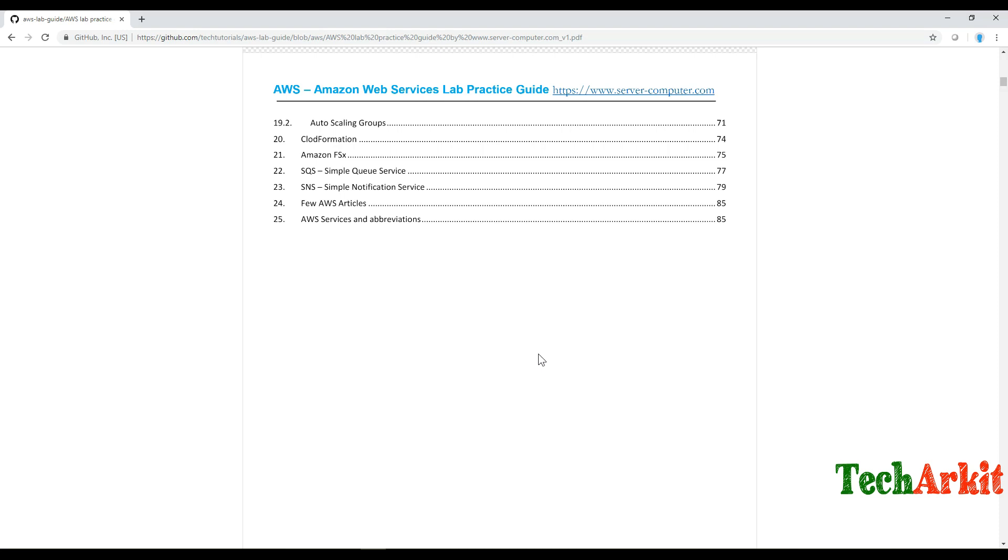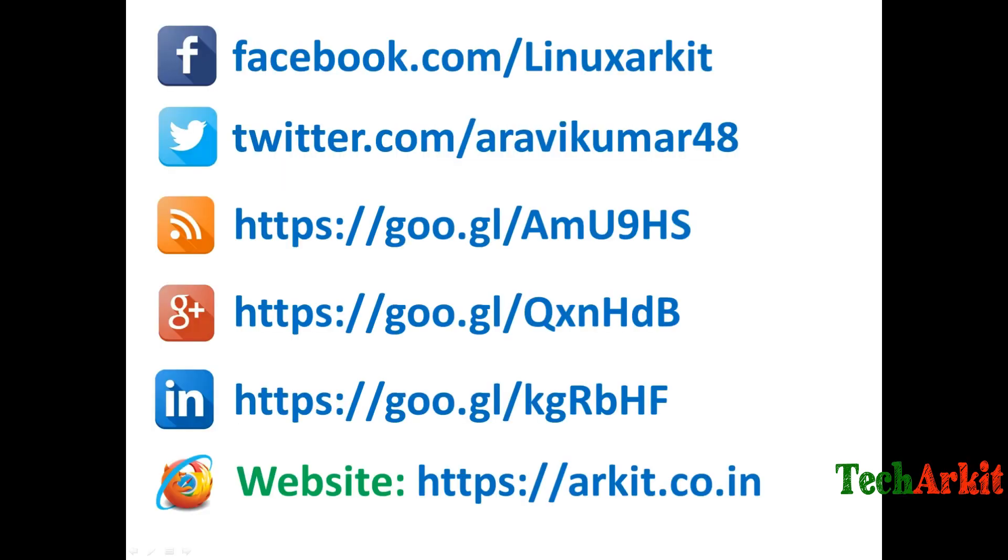Please follow us on social networking sites. If you have any technical questions, you can ask.